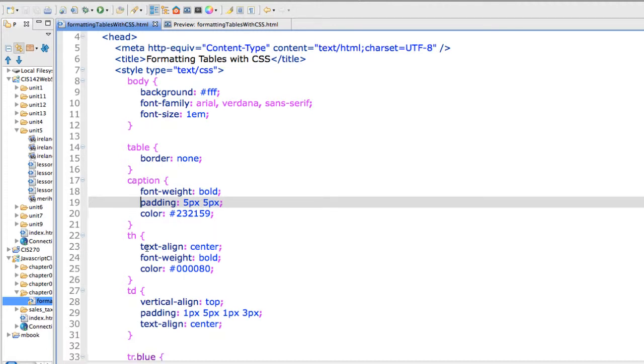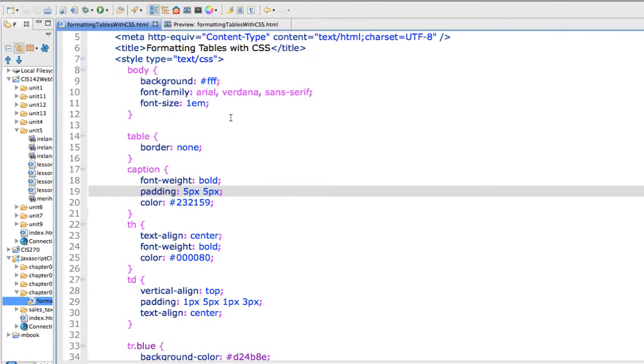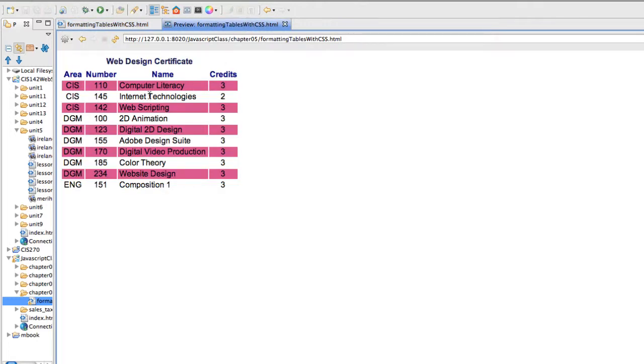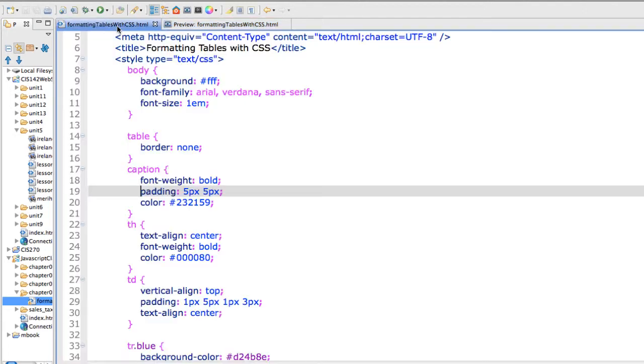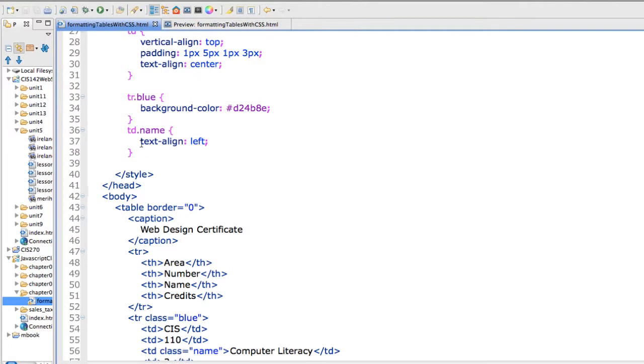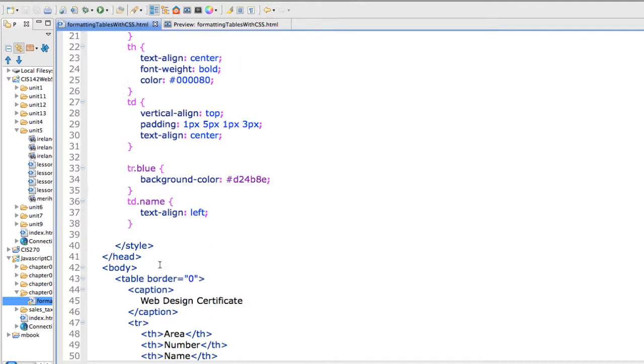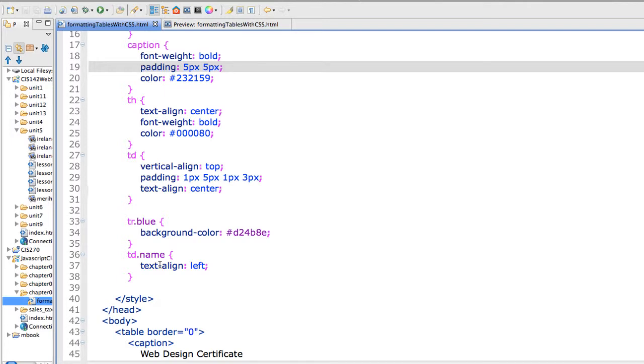I have defined the table headings which are right here: area, number, name, credits. And you know that we're actually redefining the th code right here. So we're redefining the th tags. This isn't a class. We're actually setting tag properties.